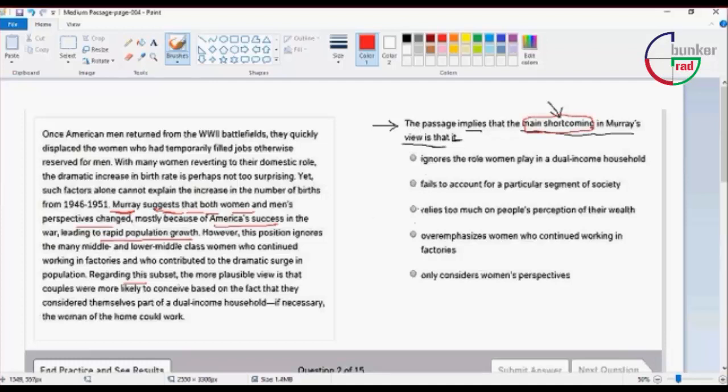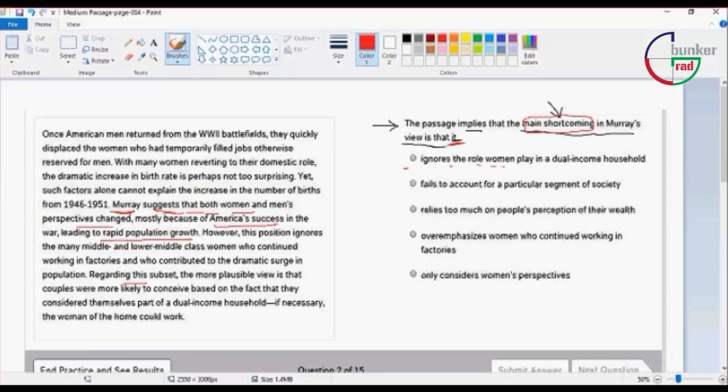Moore's shortcomings, more drawbacks. Number one, because Moore's view ignores the role women play in dual income household.